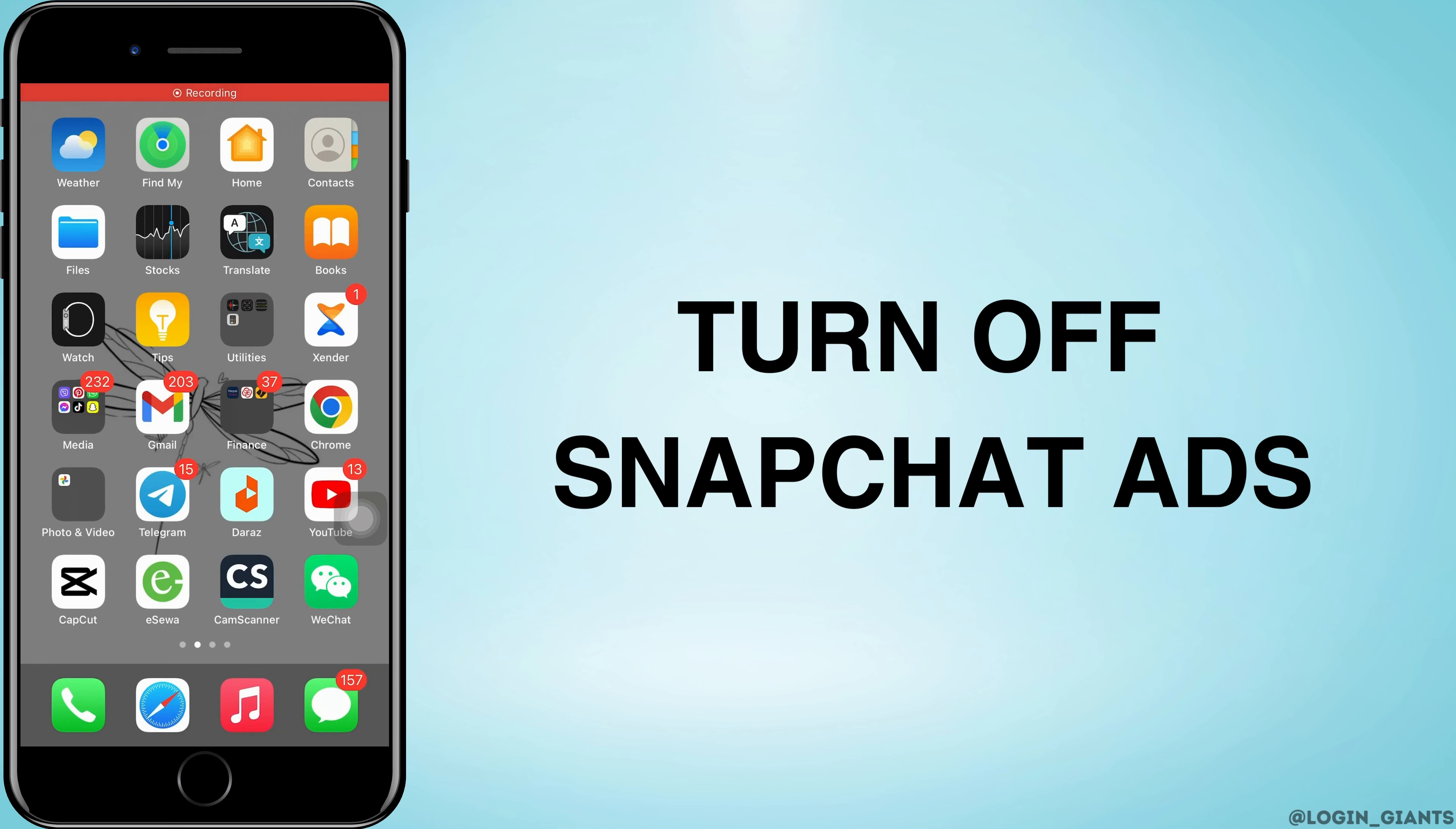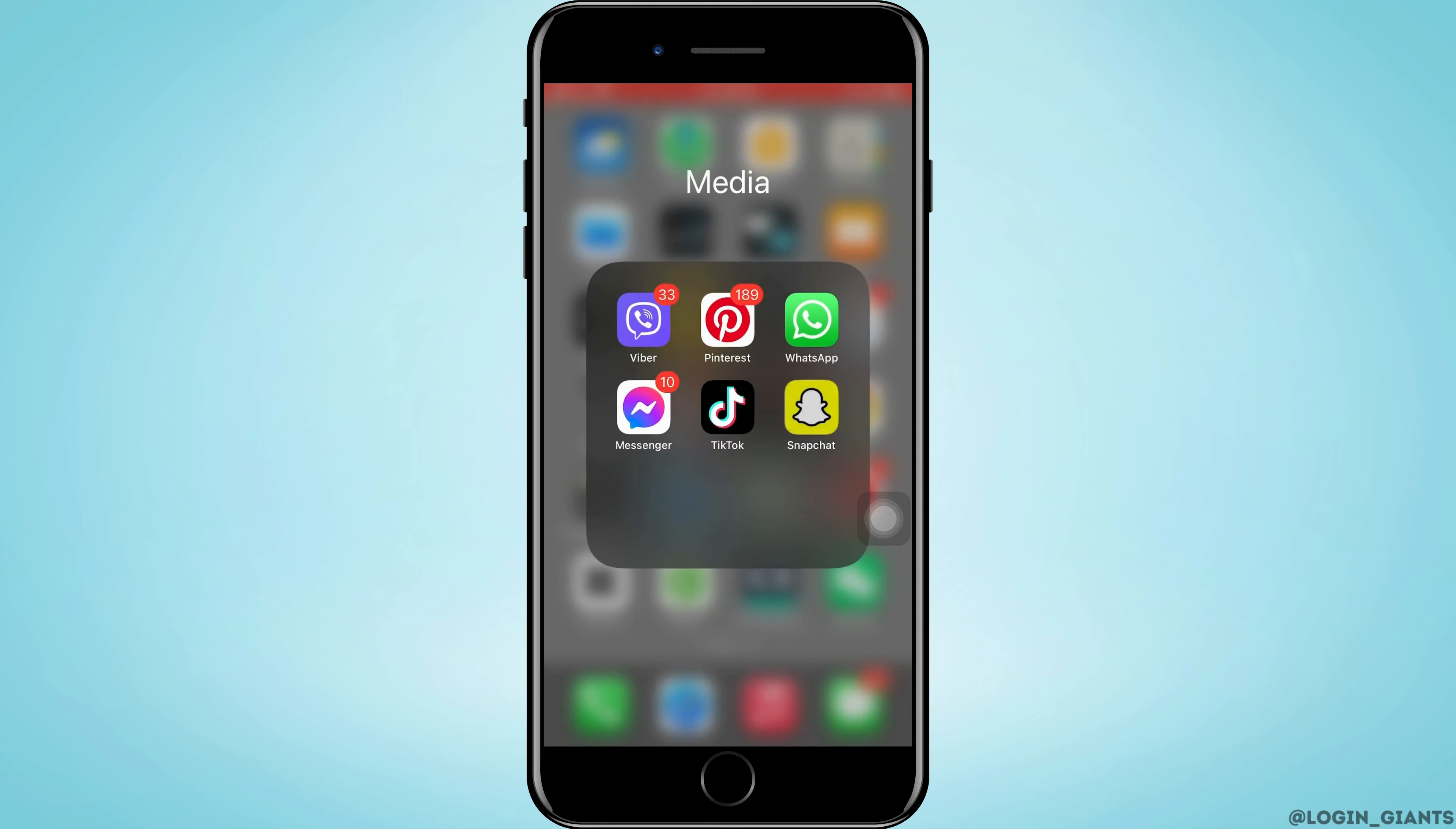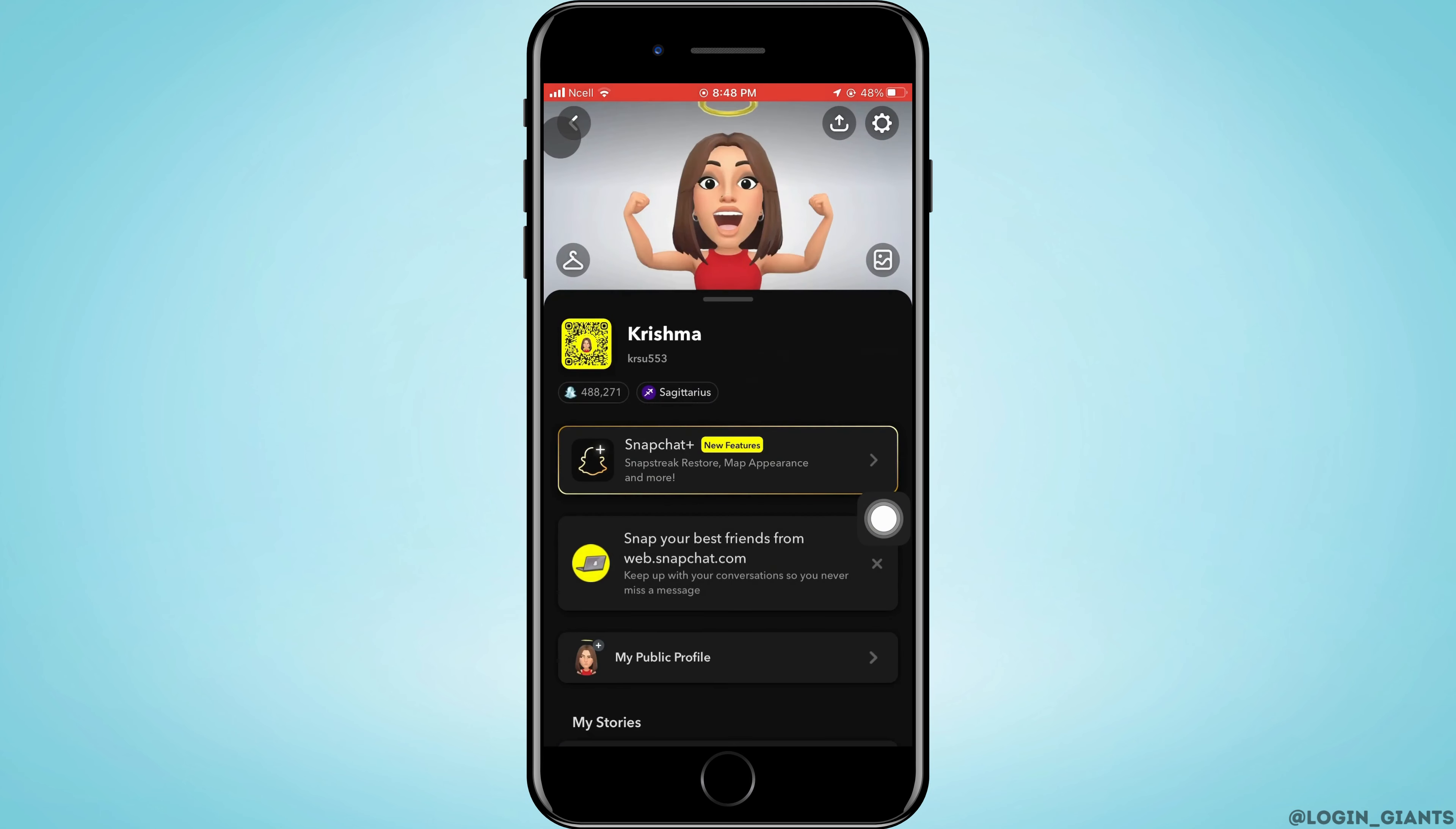How to turn off Snapchat ads. Let's jump right into the steps. First, you want to go ahead and open Snapchat on your phone, tap on your profile that is on the top left corner, then you want to go